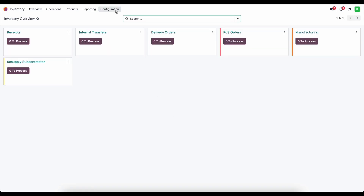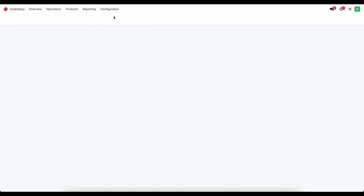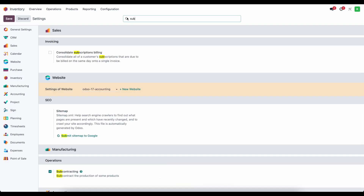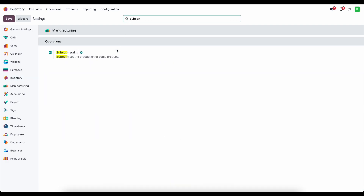The first thing we need to do is in inventory we need to make sure that we have subcontracting enabled. Under operations in manufacturing we're going to check the subcontracting box so that we can install the submodules for subcontracting. That's going to allow us to select some routes as well as enable us to select subcontracting on a bill of material as well as a vendor on a product.